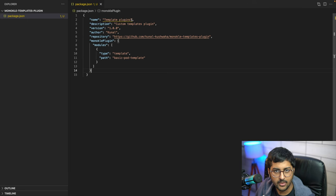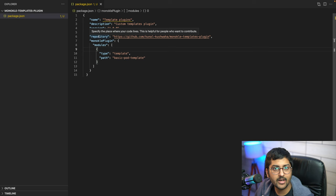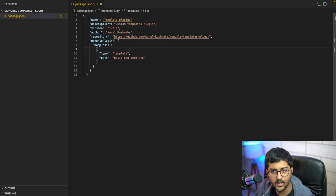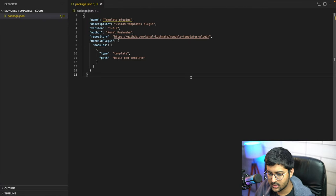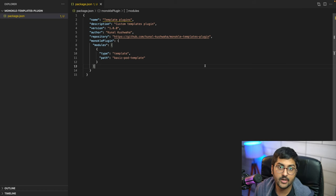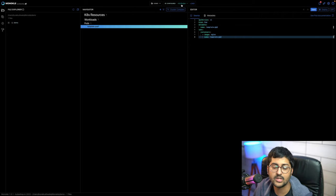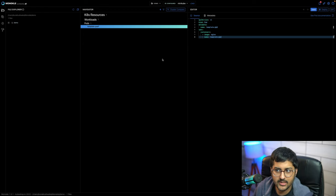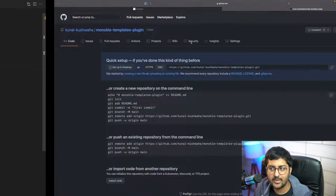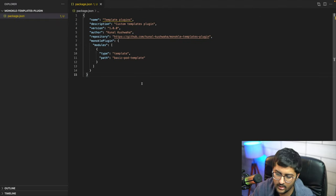The package.json has: name set to 'template-plugins', description as 'a custom template plugin', a version, my name 'Kunal Kushwaha', and a repository field linking to this repo. Then you add the 'monocle-plugin' field with modules, type 'template', and path 'basic-pod-template'. That defines what we'll be creating. For any template, we need three things: the Monocle template configuration, a form configuration, and a Kubernetes YAML manifest file with placeholders.